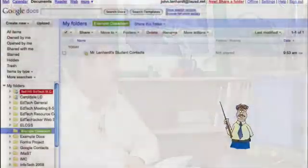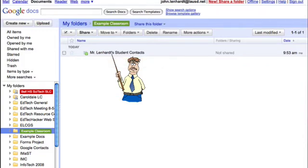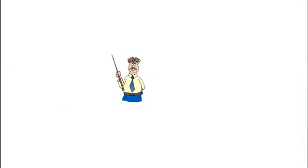In the previous video, we created a form so that we could gather student email information that would eventually go into our Google Contacts. But how do we export the contacts or import them into the Google Contacts page? Well, let's take a look at what we have. Here we have the spreadsheet, Mr. Lenhart's student contacts, that was created when we created the form. This is the resulting spreadsheet.